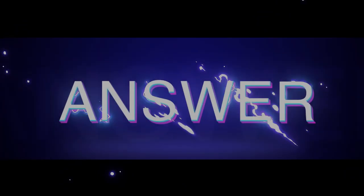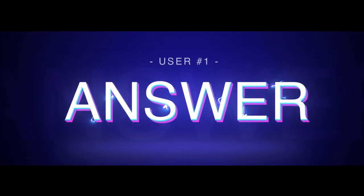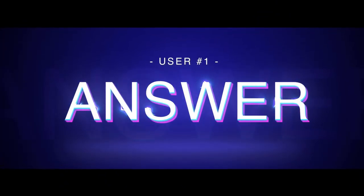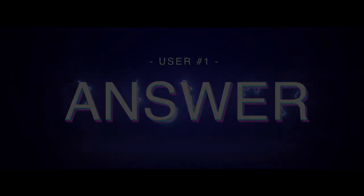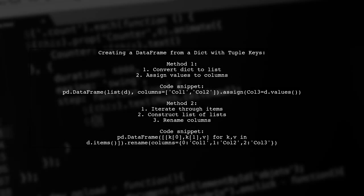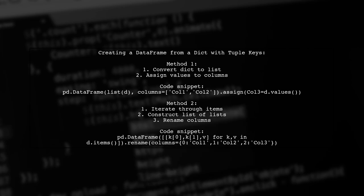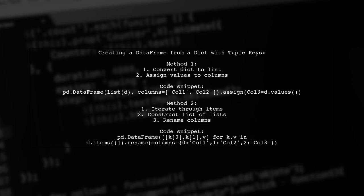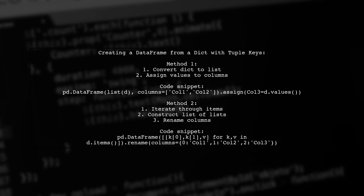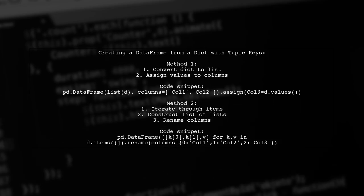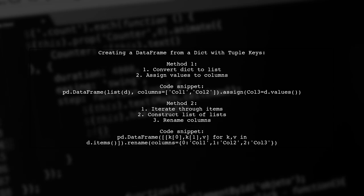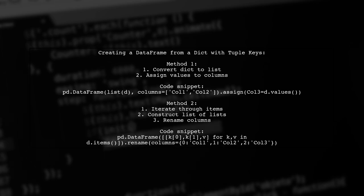Let's now look at a user-suggested answer. To create a data frame from a dictionary with tuple keys, one method involves converting the dictionary to a list and assigning values to new columns. Another straightforward approach is to iterate through the dictionary items and construct a list of lists, then rename the columns.